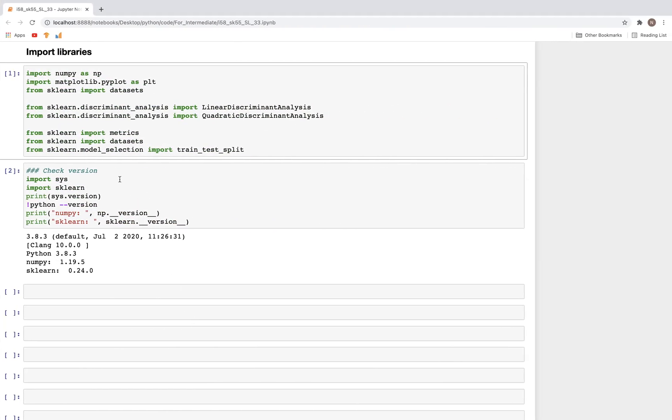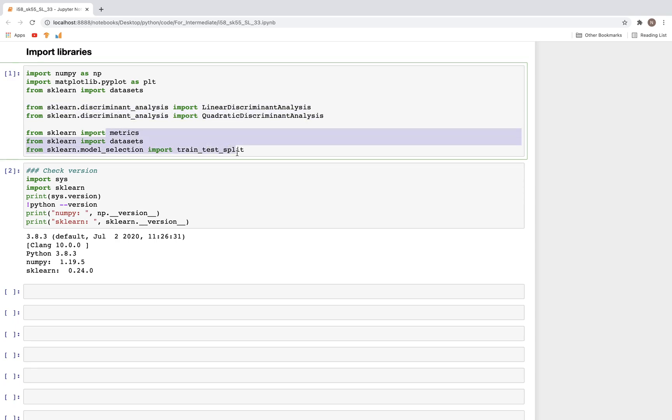Now let's get into Jupyter Notebook and see how we can implement these. I have imported a couple of libraries: numpy, matplotlib, datasets, and the new libraries are these two. Additionally, these are for splitting the data and looking at the metrics.